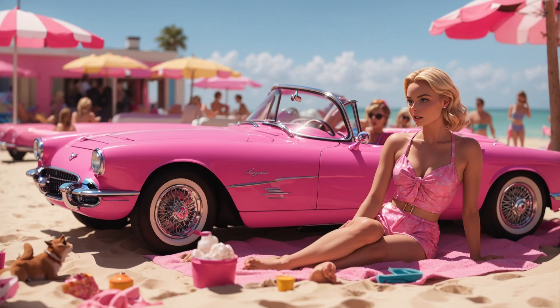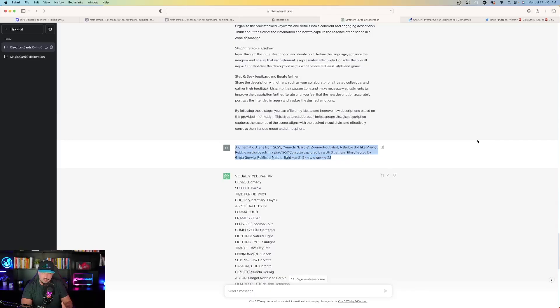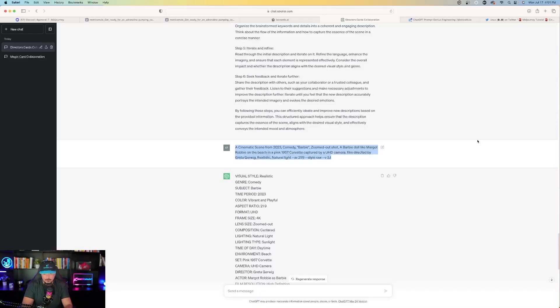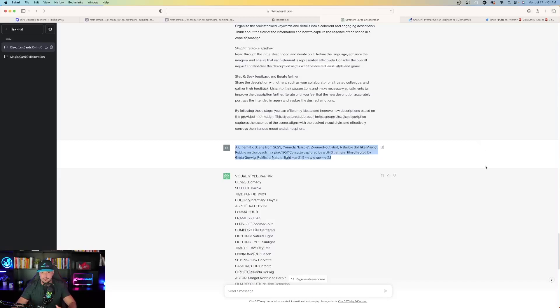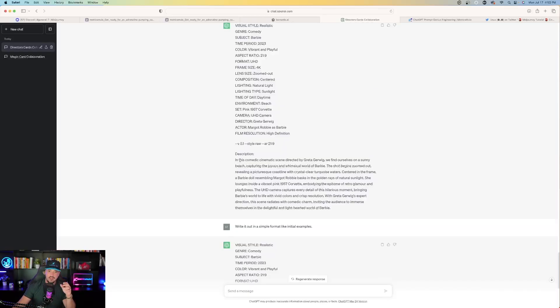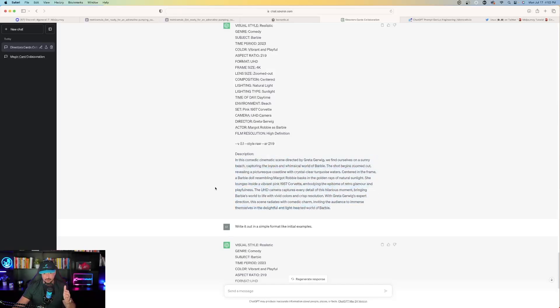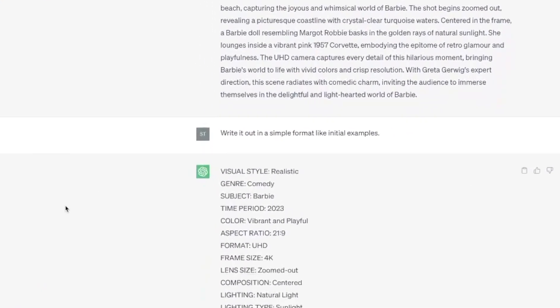zoomed out shot, a Barbie doll like Margot Robbie on the beach in a pink 1957 Corvette captured by a UHD camera, film directed by Greta Gerwig, realistic, natural light, and then there's the aspect ratio. And then it comes up with this description, which is actually the prompt. Do the same thing all over again to make it shorter. Then your follow-up step would be the same thing. Write it out in the simple format like initial examples.